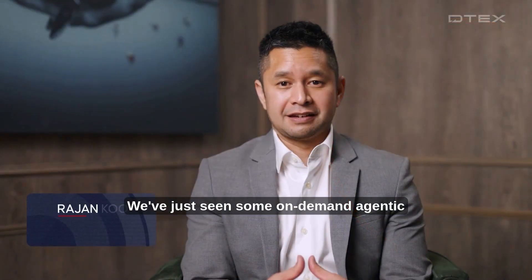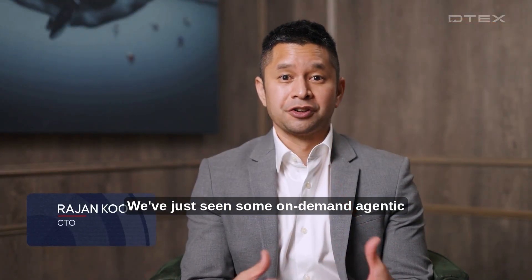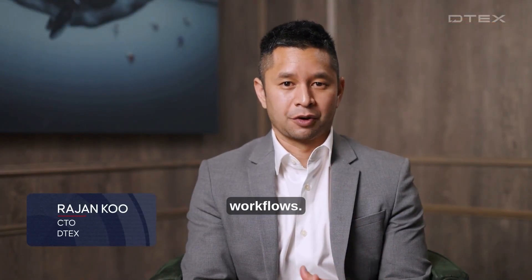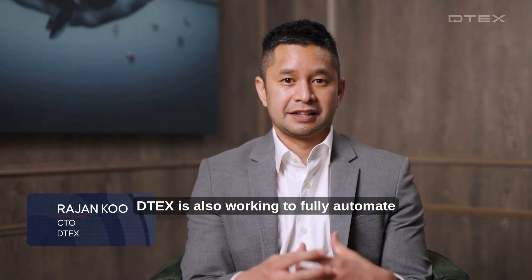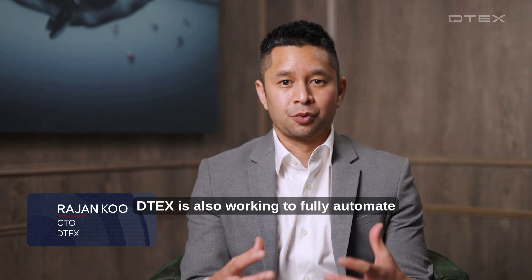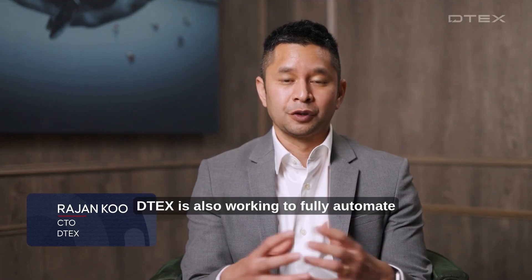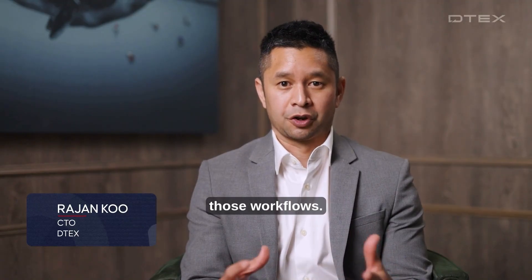We've just seen some on-demand agentic workflows. DTEX is also working to fully automate those workflows.